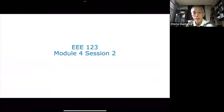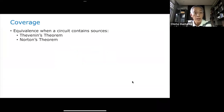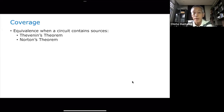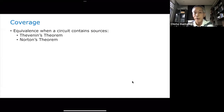We're in Module 4, second session. Today I want to continue the discussion on equivalence when a circuit contains sources. Last time we started this discussion and you learned source transformation — how to transform a voltage source into a current source and vice versa. You can only do that if your voltage source has a resistance in series with it, or your current source has a resistance in parallel with it. Otherwise you cannot do voltage-current source conversion.